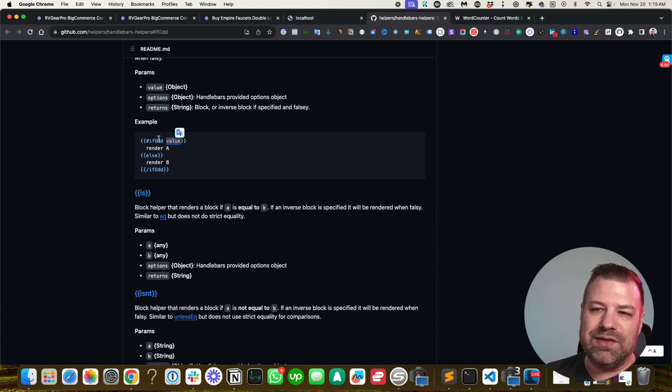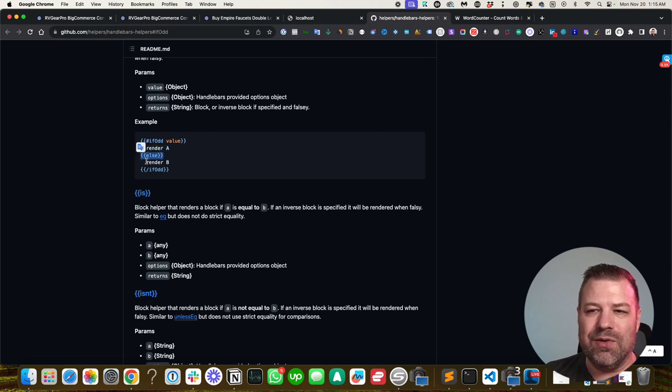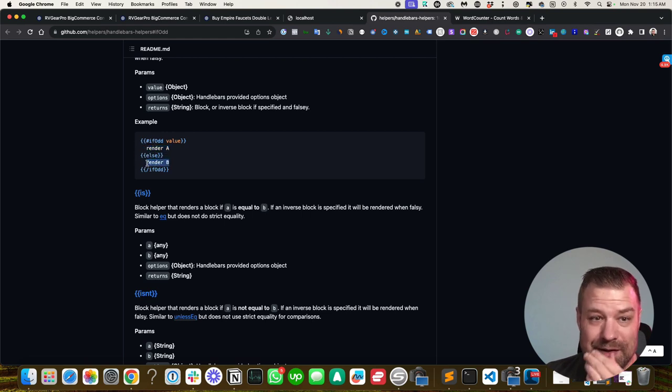And then the stencil statement says, if that is an odd number, then show this. Otherwise, show this.